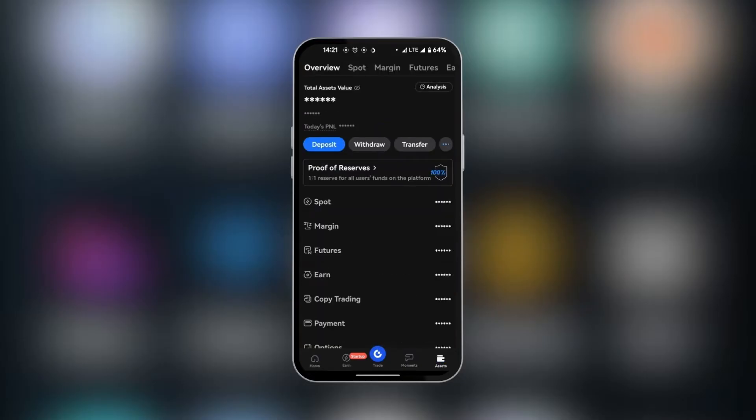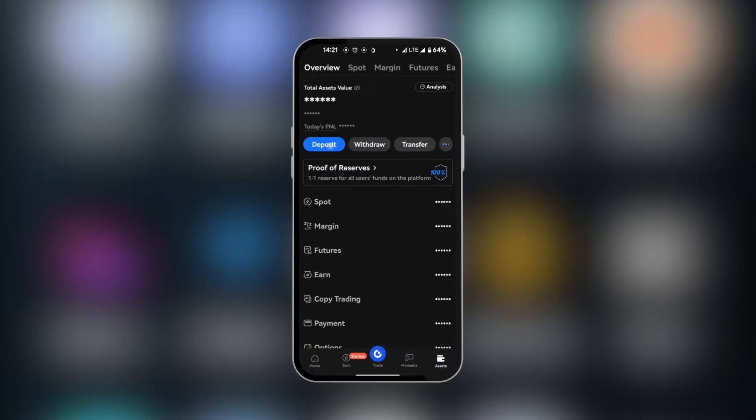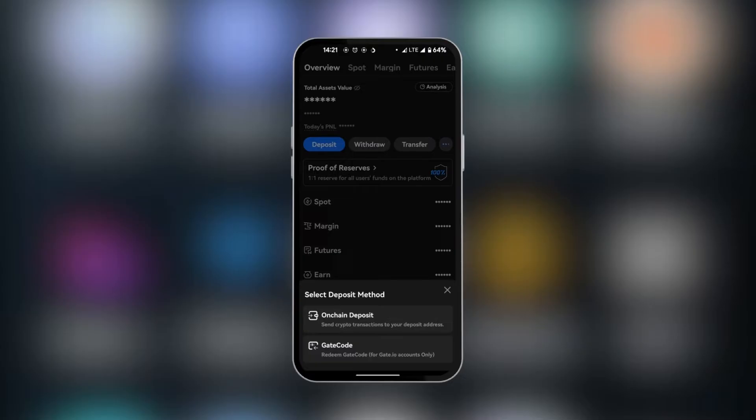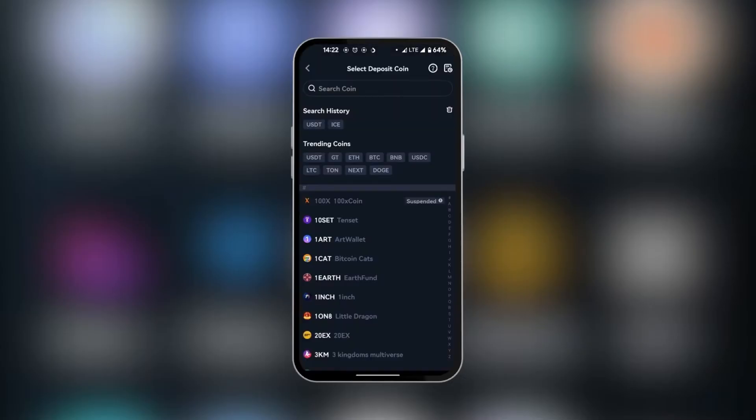When it takes us to asset, we will select deposit because we want to deposit USDT. So we're going to select on-chain deposit when the two options come up.